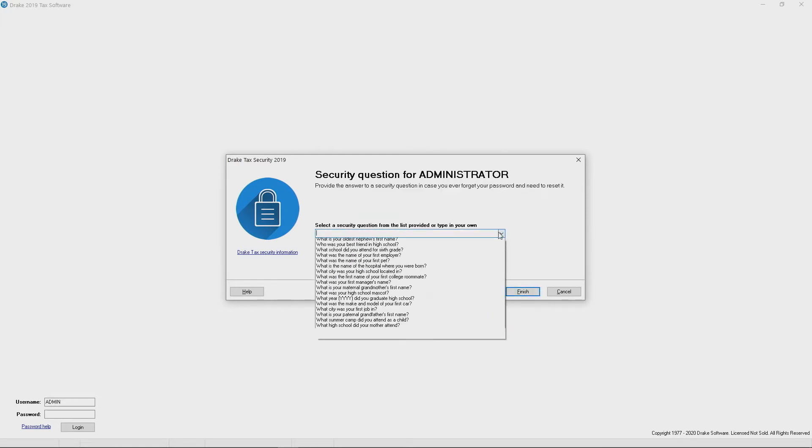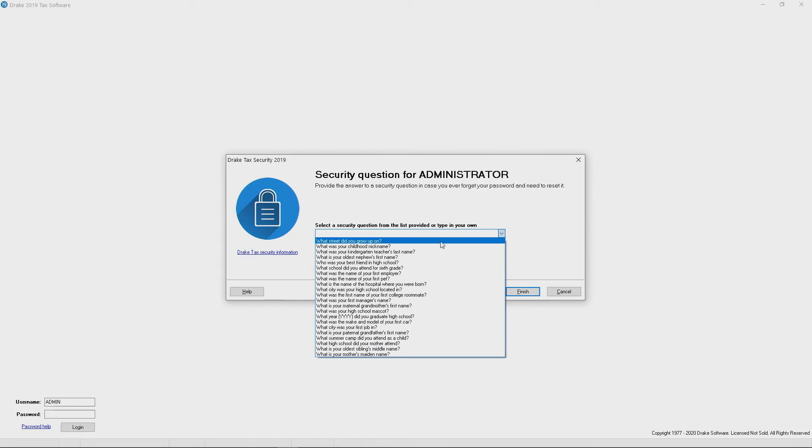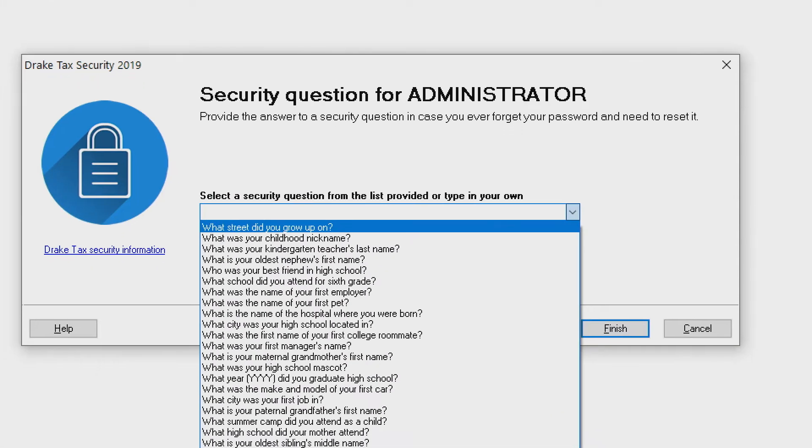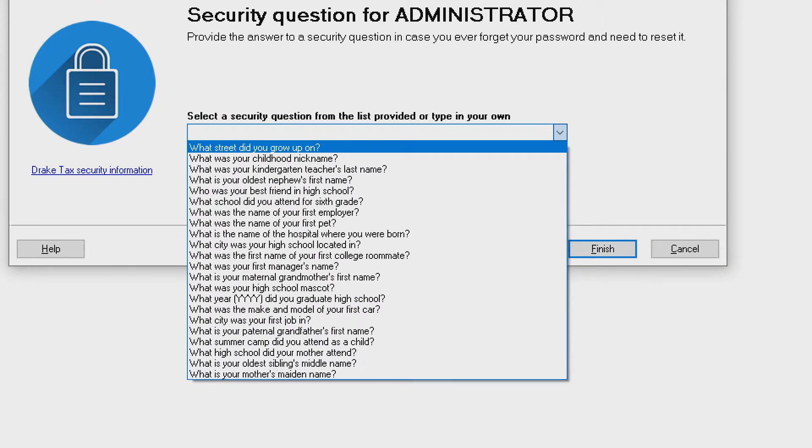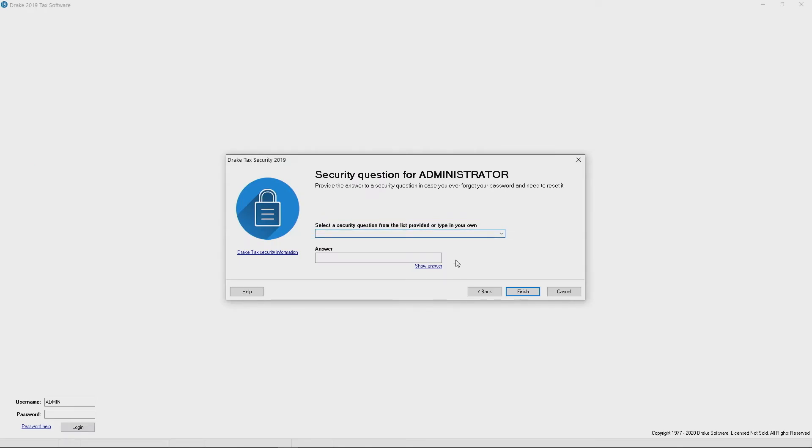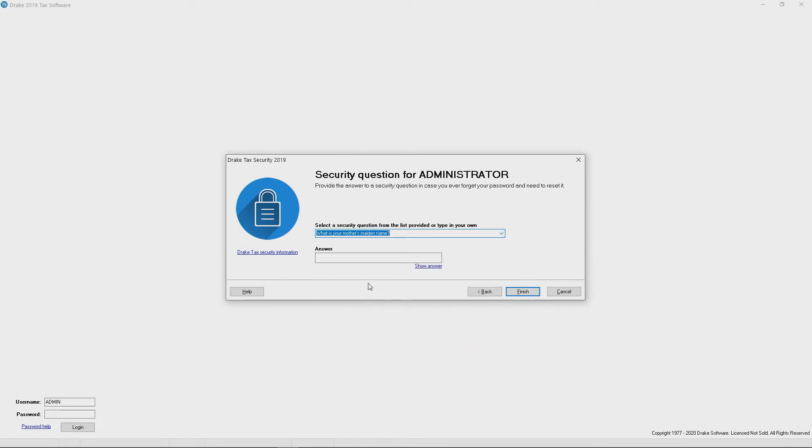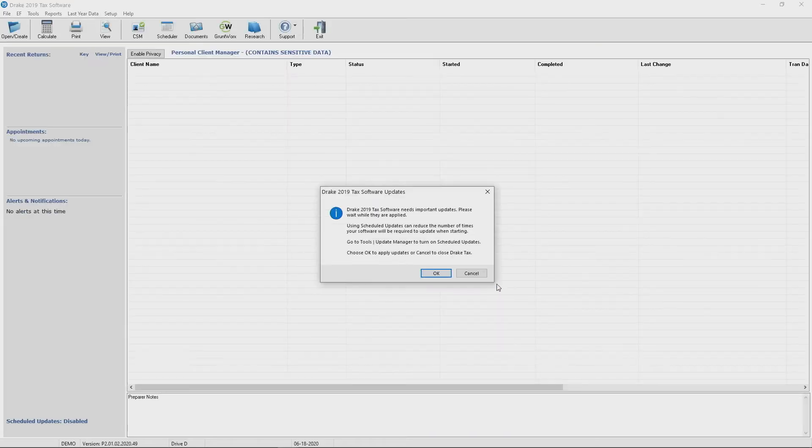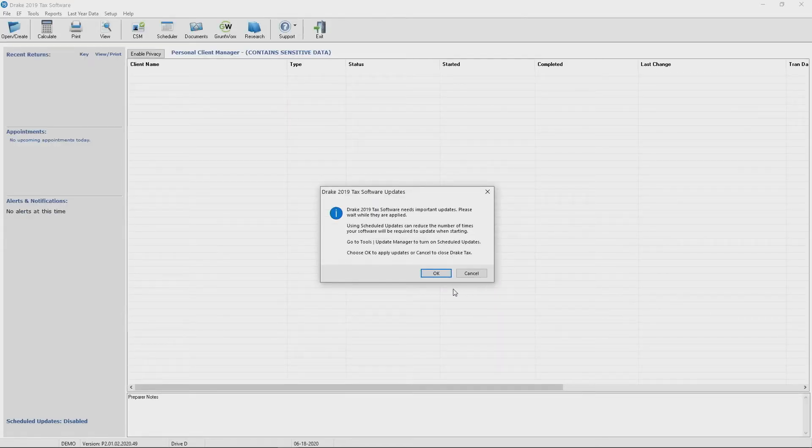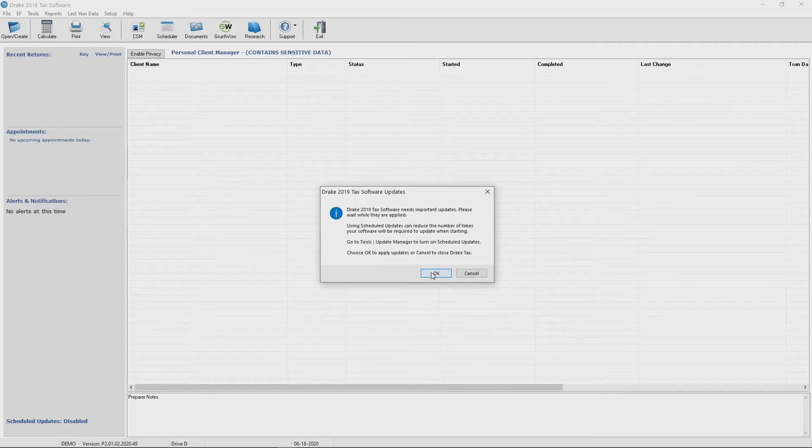Choose a security question. What street did you grow up on? You can see a few of these options here. Hopefully one of these should work for you. I'm going to simply choose my mother's maiden name. I click finish and now I'm logged in and the first thing the software wants to check for is updates. So we can go ahead and click OK. This is quite common.